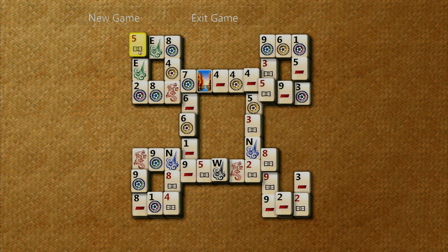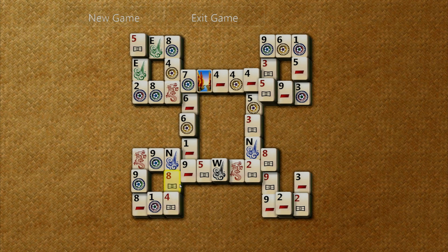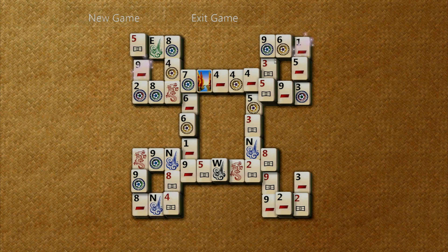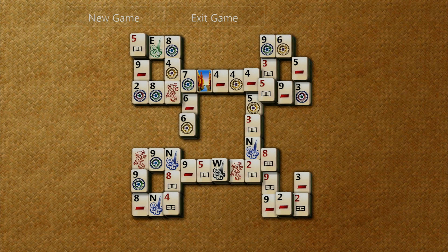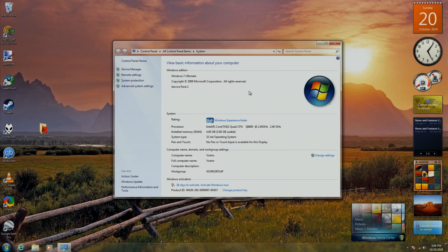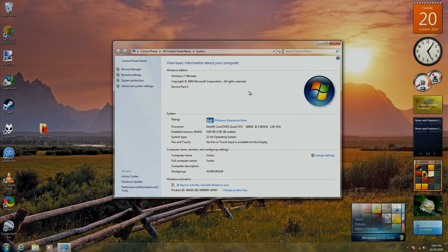And depending on how modern of a system you're installing it on, you may also need to slipstream in USB 3.0 and maybe even NVMe drivers in order to install it properly. And really, installing it on anything newer than 2014 from past experience is kind of just a pain in the butt because drivers just don't really work that well on it.